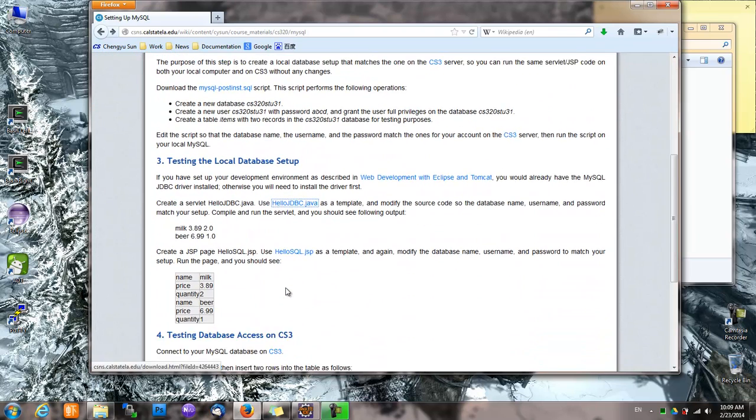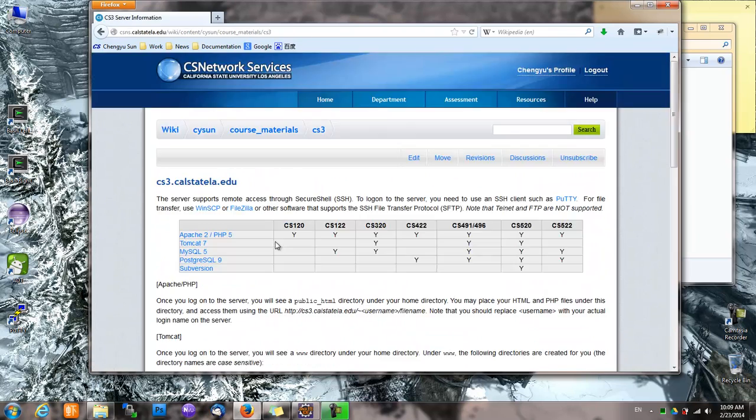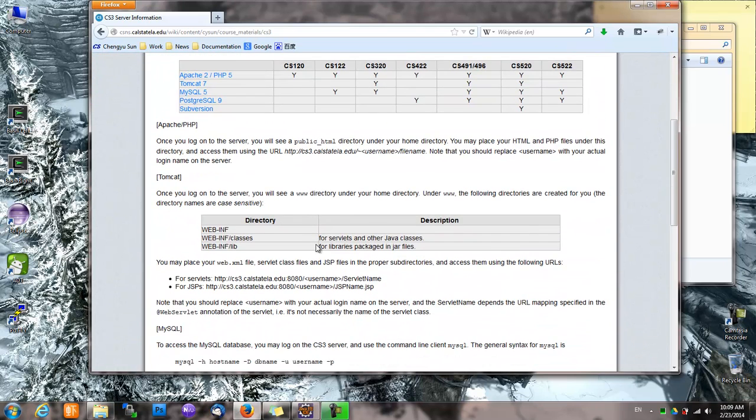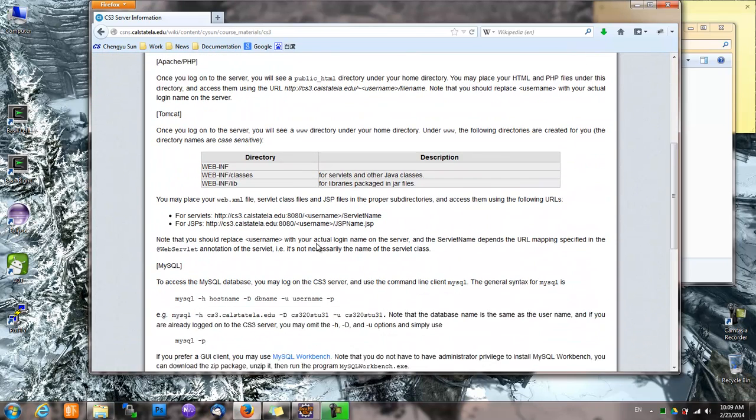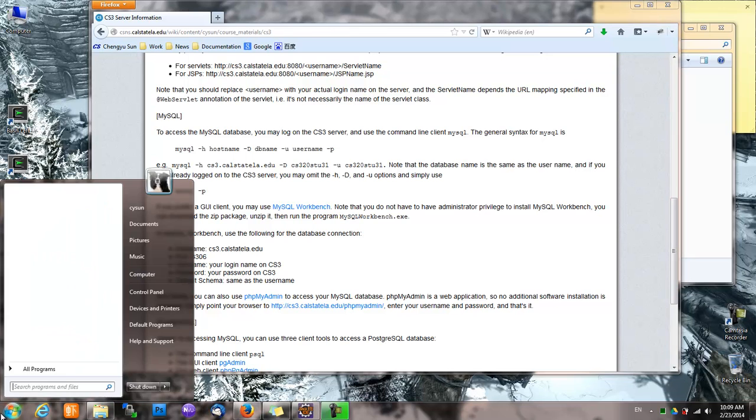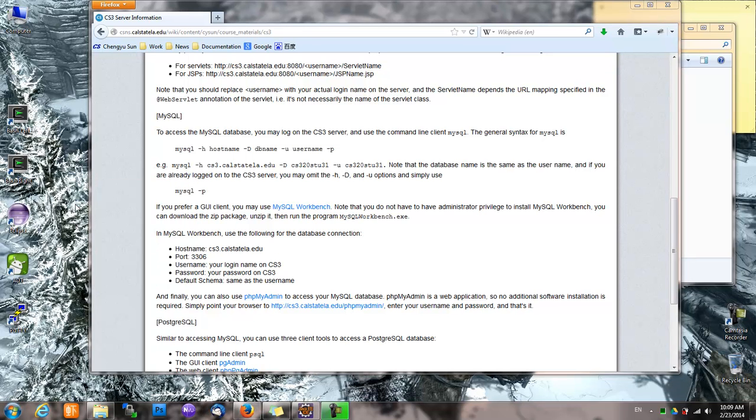So that the database will have that table with that data. And to do that, we need to connect to my database on the CS3 server. And there are several ways to do it. Actually, let's do it using MySQL Workbench.